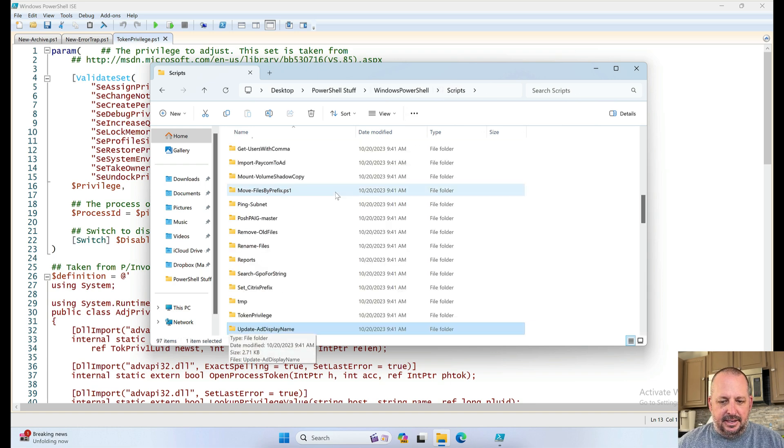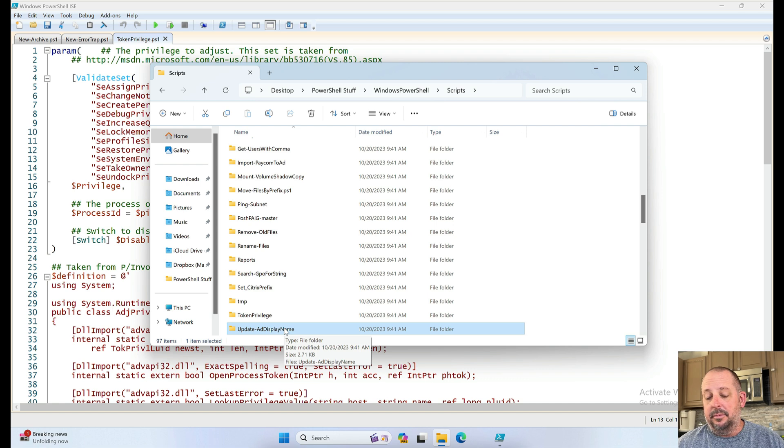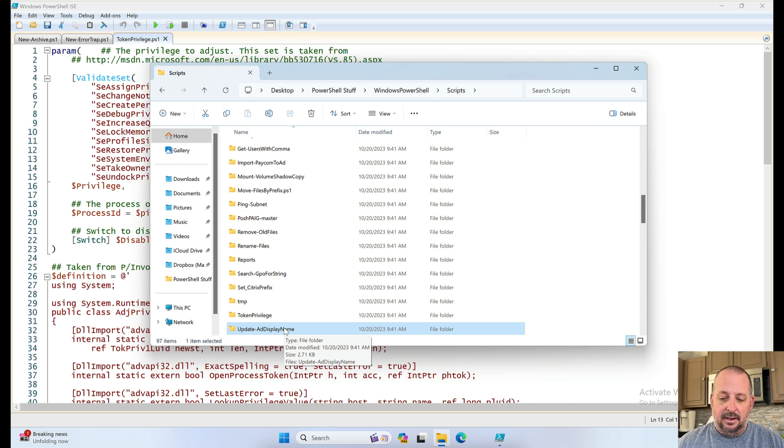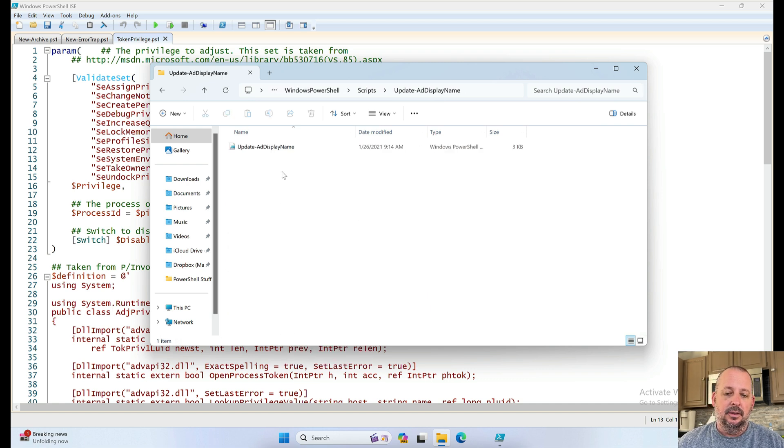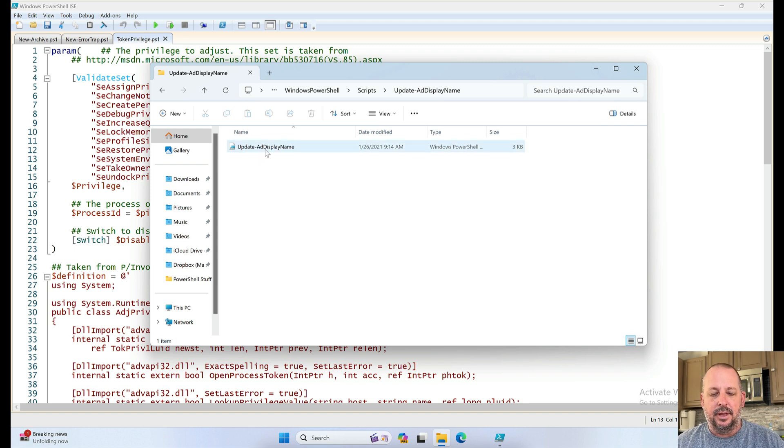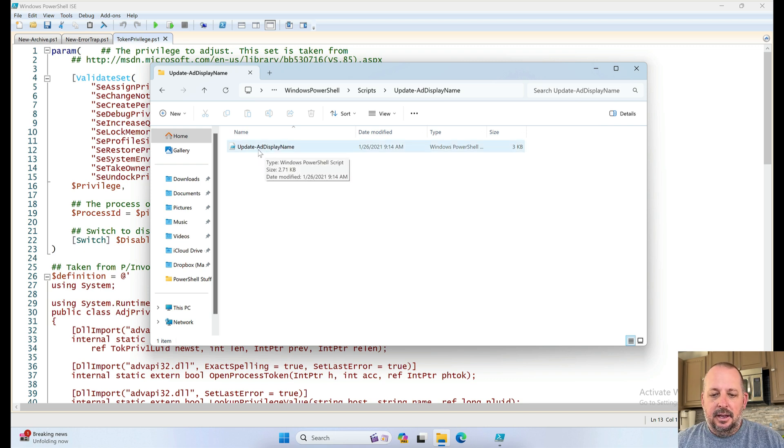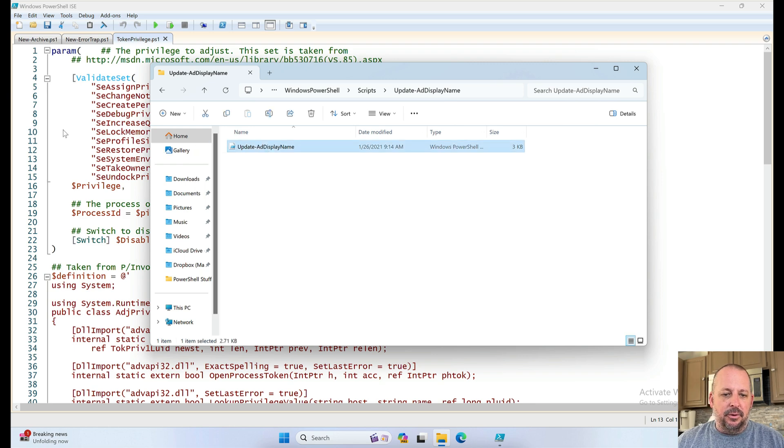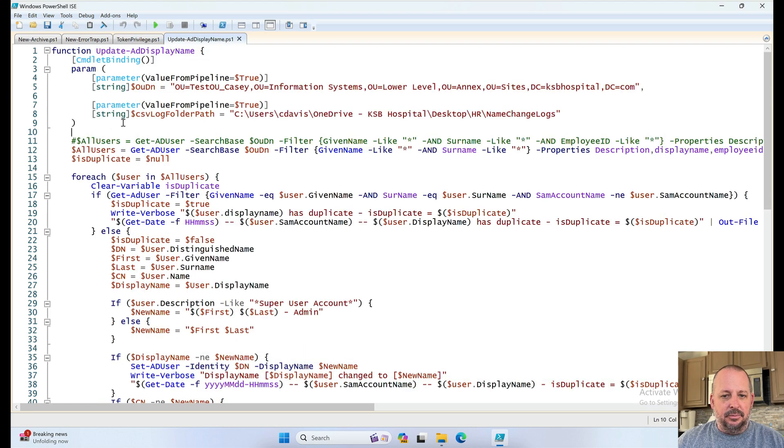Update AD display name. Probably something to do with the... Update AD stuff from Paycom. So, the HR to AD integration or automation, however you want to call it. It probably has something to do with that.